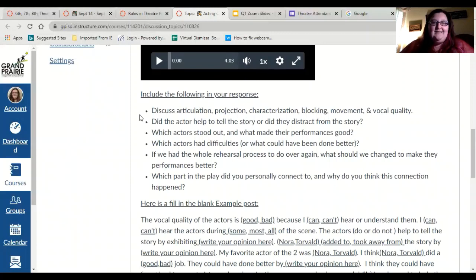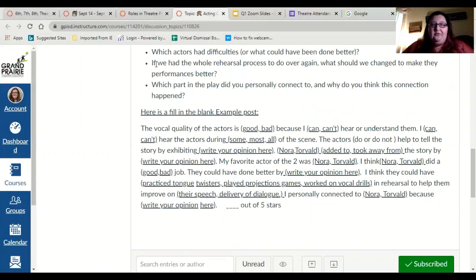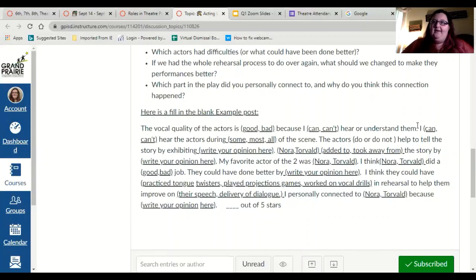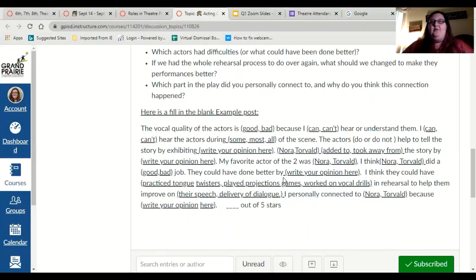You will then go through these exact same questions the same way we just did together. Here is an example of how I would like you to fill out your post — I went through those questions and wrote them down. The vocal qualities of the actors is good or bad because I can or can't hear and understand them — whatever your opinion is. I can or can't hear the actors during some, most, or all of the scenes. The actors do or do not help to tell the story because of whatever your opinion is.